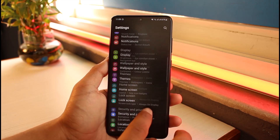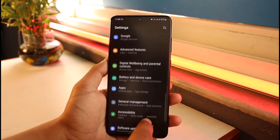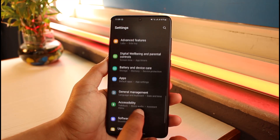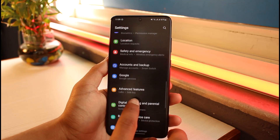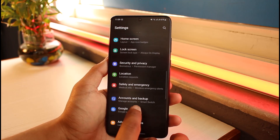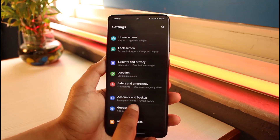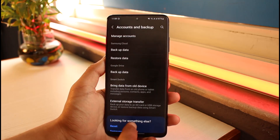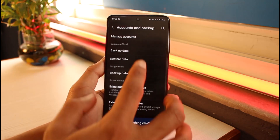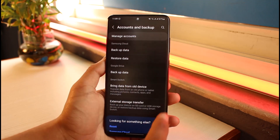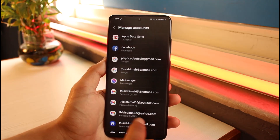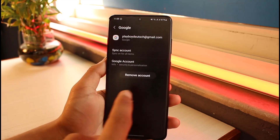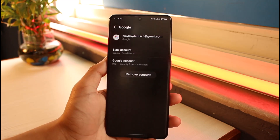In order to remove this account from my device, just open up Settings. Once you open up the Settings application, go to the option called Accounts and Backup — in your case it could be written something different. Then over here I have the Manage Accounts button. Just select the Gmail account that you want to remove and tap on Remove Account.